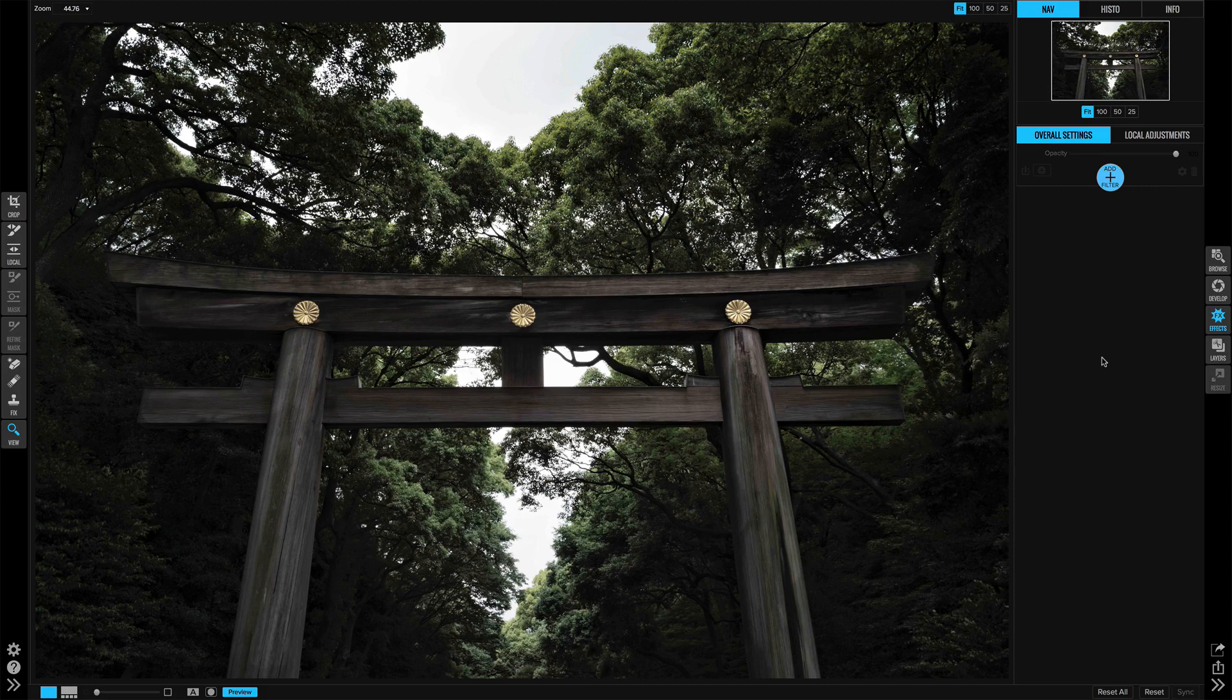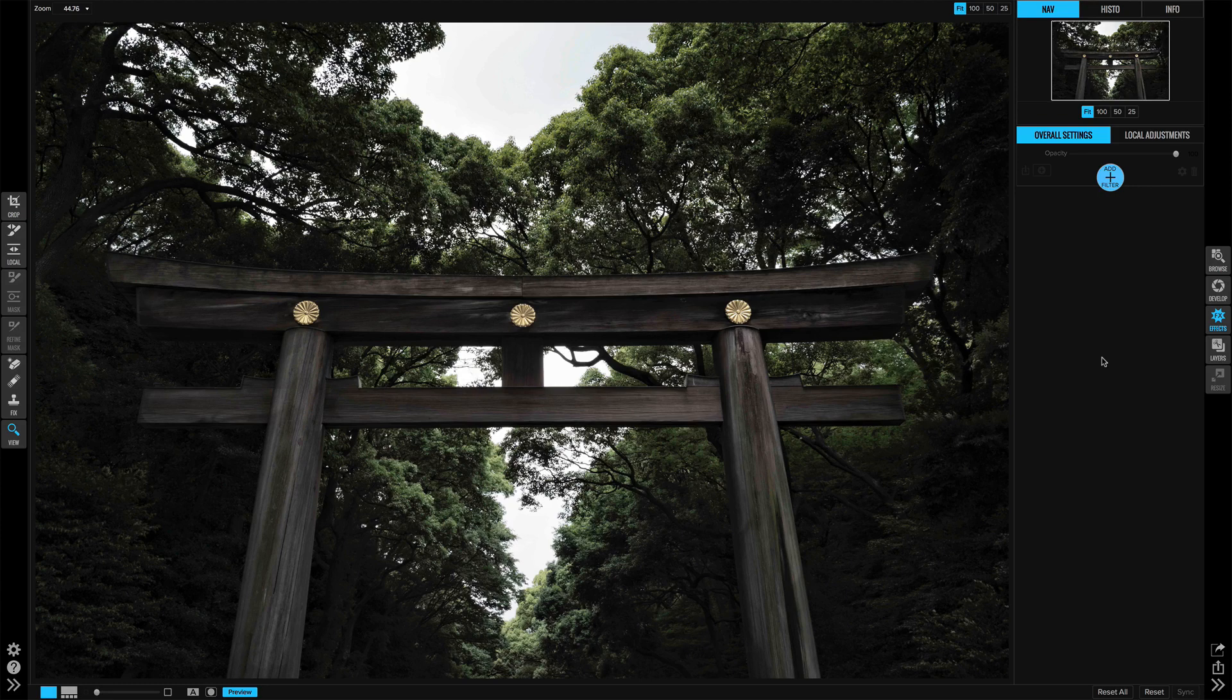I had this photo of this wooden gate in one of the nice gardens in Tokyo, Japan and it was an overcast day. I want to add a little bit of mood to it but I want to make sure this gate really pops out.